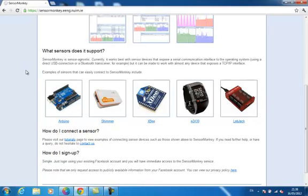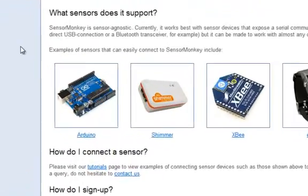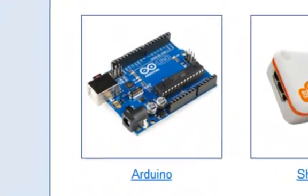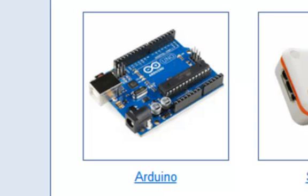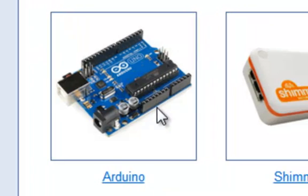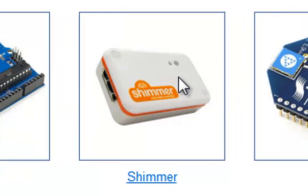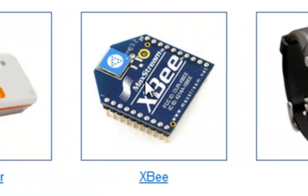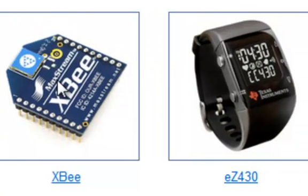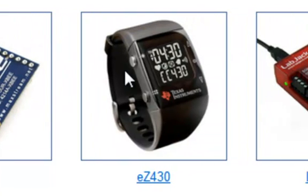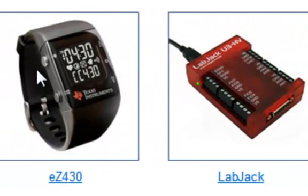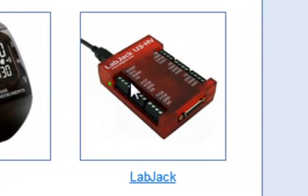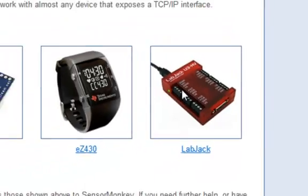The service is sensor agnostic and allows any compatible device to connect to the same interface. For example, Arduino microcontrollers, Shimmer wearable health sensors, XB wireless transceivers, EZ430 Kronos development tools, and LabJack measurement and automation devices can all be connected.